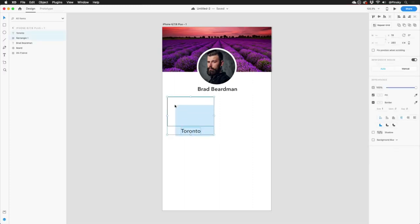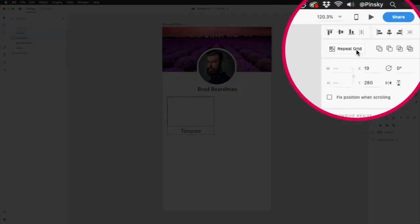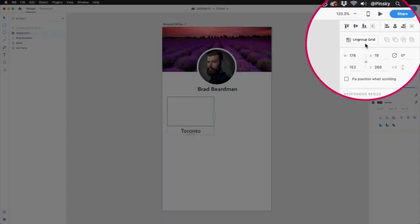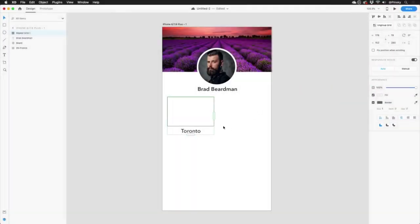Repeat Grids in XD changes everything. I'll quickly select all objects that are part of this card by either dragging a selection around them, or by holding down my Shift key and clicking on each element. Once selected, I'm going to hit the Repeat Grid button over to the right, and you'll notice that we now have two new handles, one to the right, and one below.